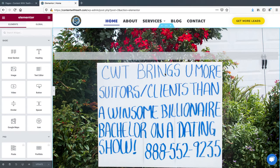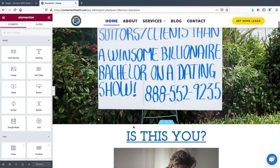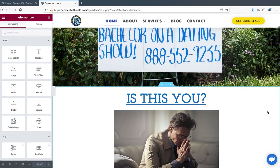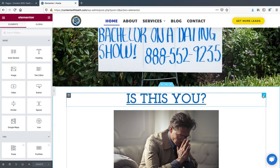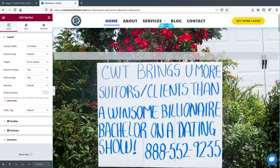Here, what we did was set a background on the section. You can set a background on a column, or on a specific element like a heading element, but for this one it's a section.